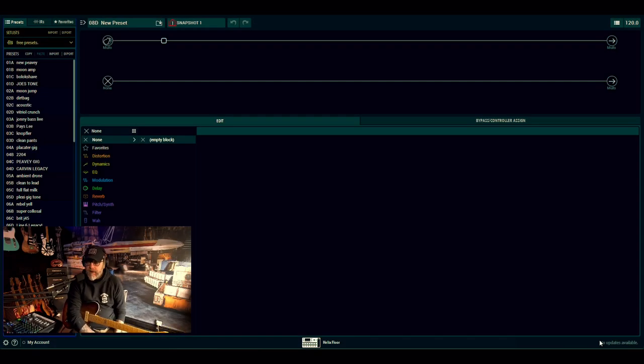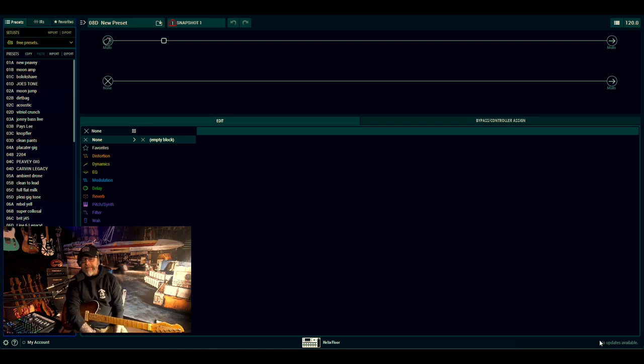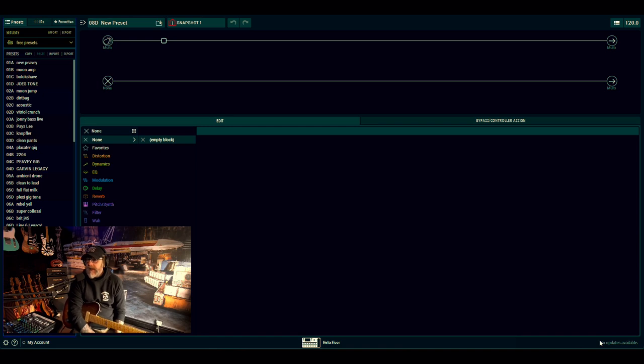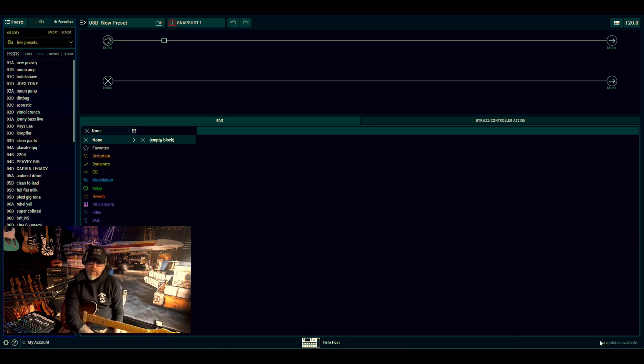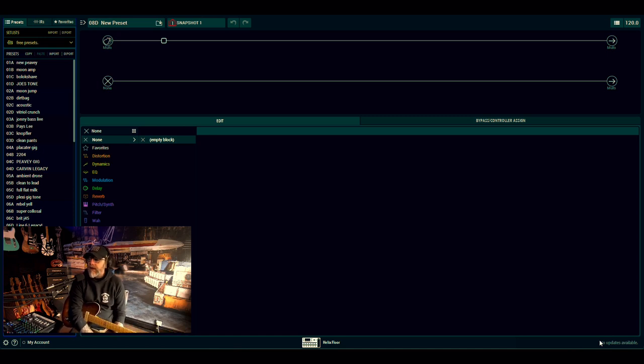Hey, welcome back to the channel everybody. I hope you're well, my name is Johnny Lee. First of all, if you're new, hit the subscribe button. As you can see on the screen, it's another Helix video, however there's no preset there and the reason for that is I'm going to answer a couple of questions.